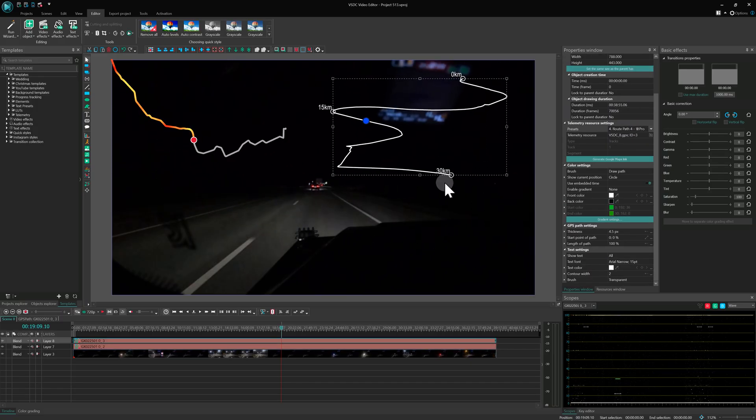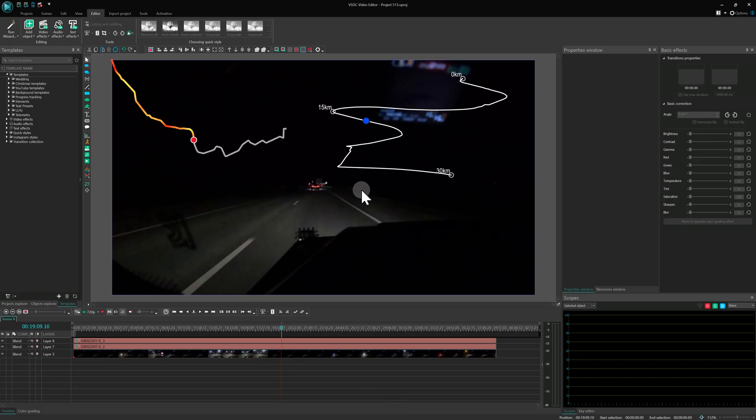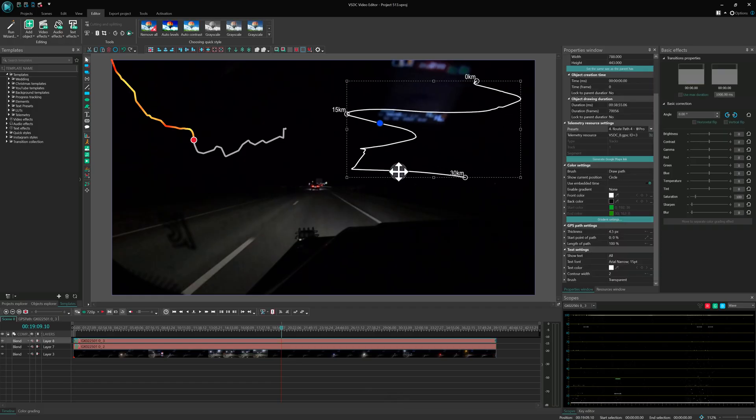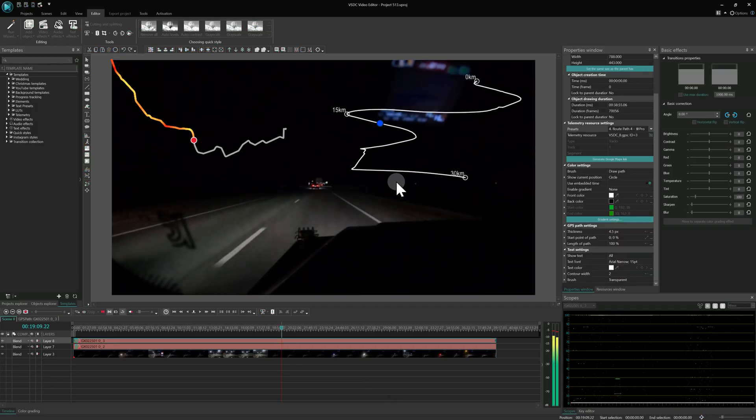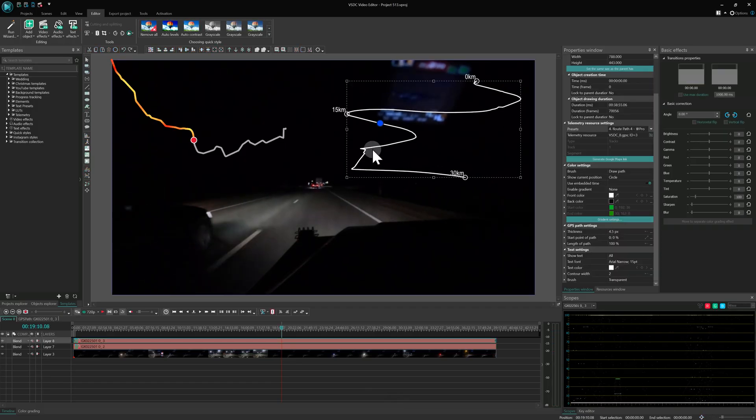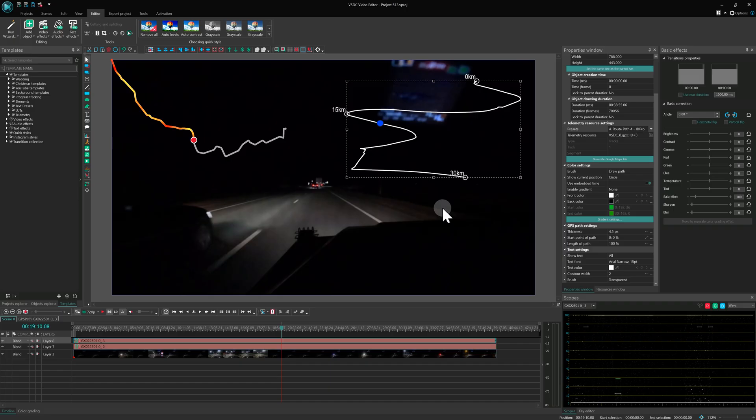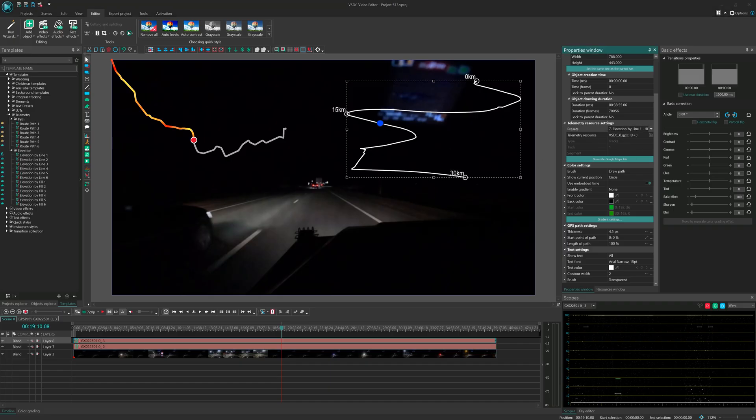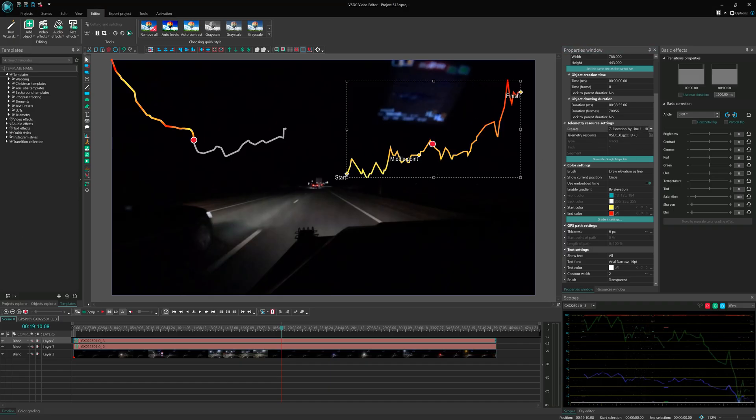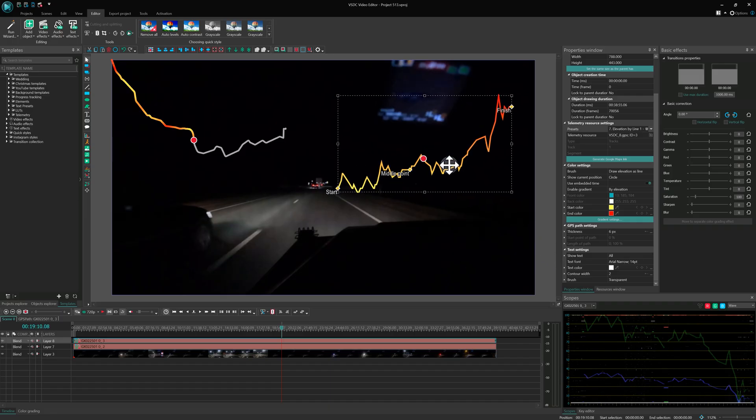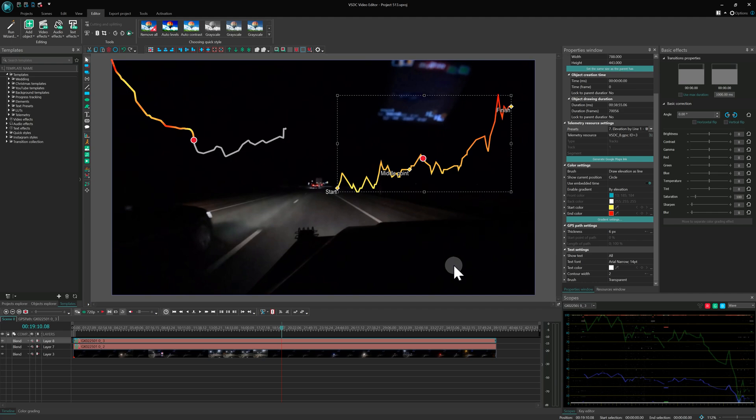And if your device recorded additional data like elevation or markers, or you've added them manually, those will appear too. This feature is part of the Pro version and we're planning to expand telemetry capacities even further in upcoming updates. Let us know in the comments if you've used telemetry before or if this is your first time hearing about it.